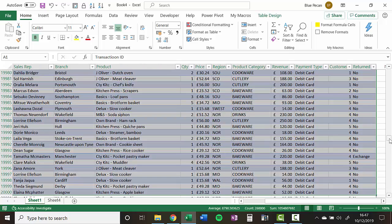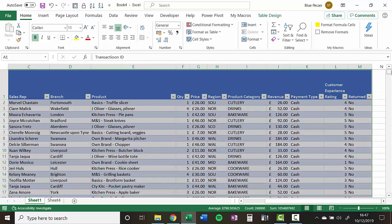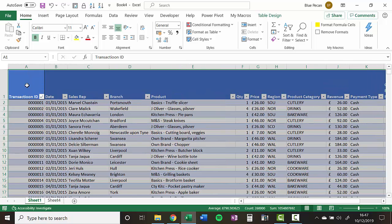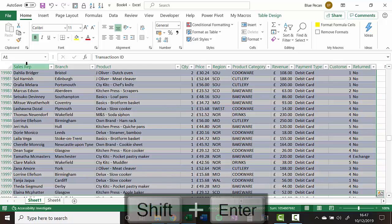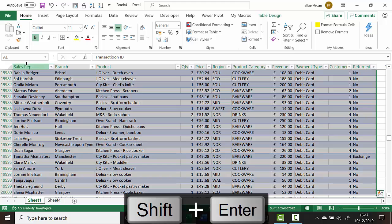A little reminder for you. So what I did is I selected the first cell I wanted to include in my selection. I go up to the name box, I type in the last cell that I want to include in my selection, and then Shift and Enter to make that selection.